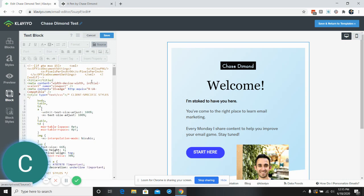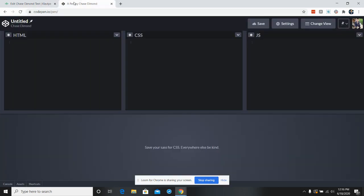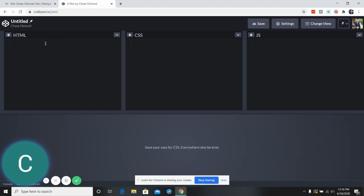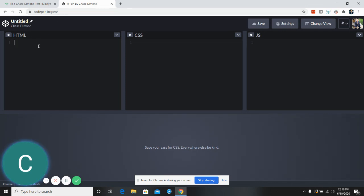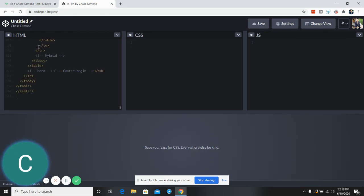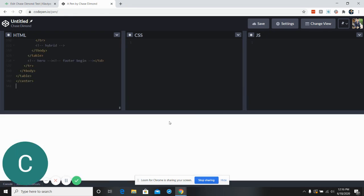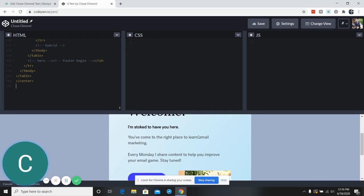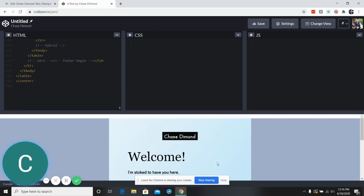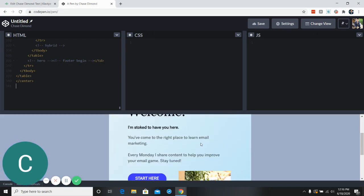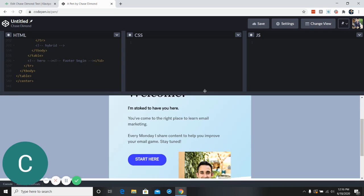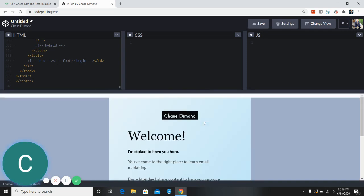But in Klaviyo, if we go here to source, I'm just gonna copy this source file. So I use a tool called CodePen.io. I've got no affiliation with them. I'm sure there's other platforms out there to do the same thing. It's just one that I found recently that I like. So I'm gonna type in the HTML over here, and then you can see down here that this is the email that we're looking at.